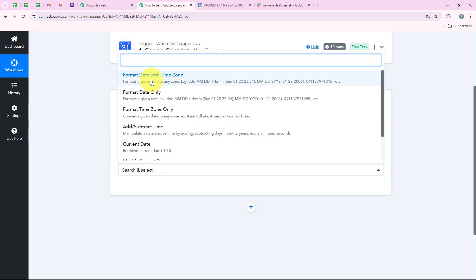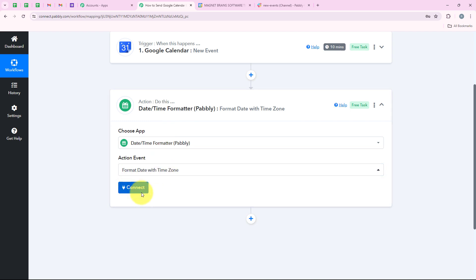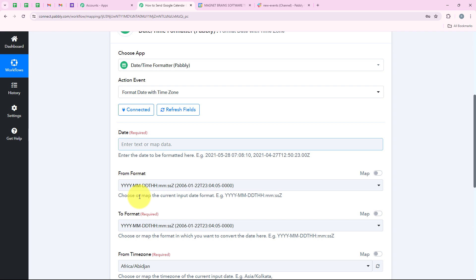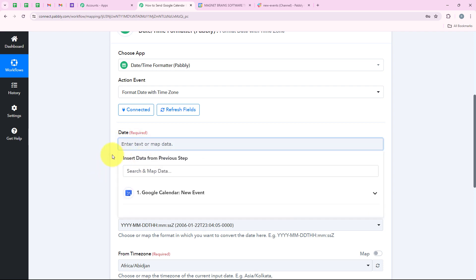For the action event we are going to select format date with time zone, and then we are going to click on connect. It is asking me for the date, so I am going to map the date. Mapping is a method by Pabbly which means inserting the data from the previous step. Our previous step was the trigger step where we selected Google Calendar. As soon as I map these details, they will turn dynamic and change with every new event created in my Google Calendar.